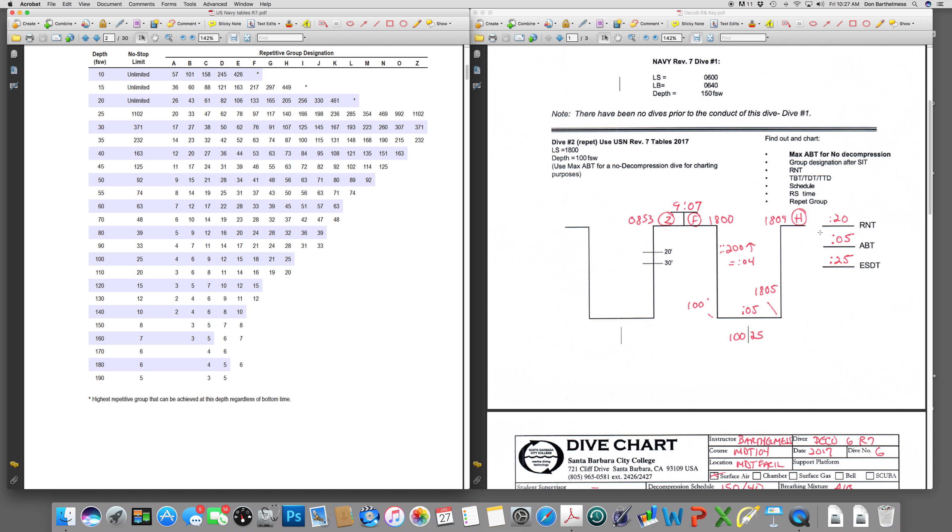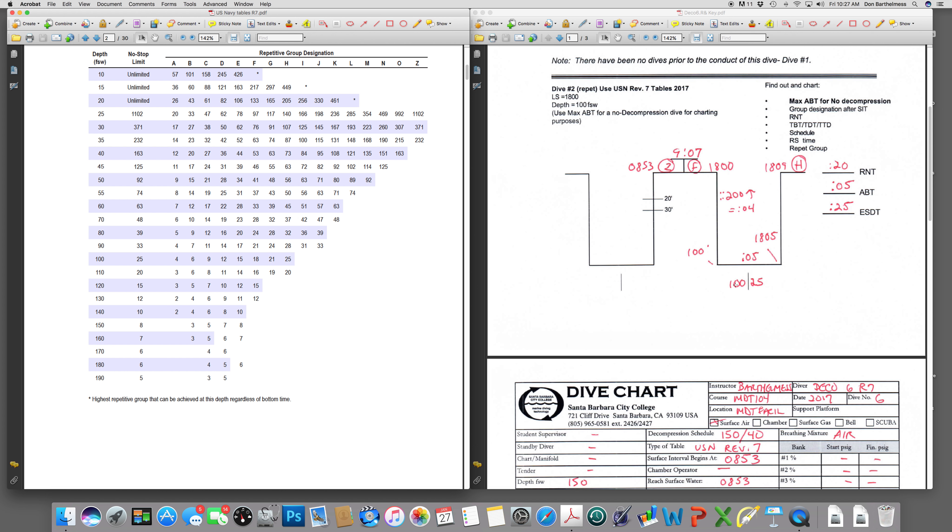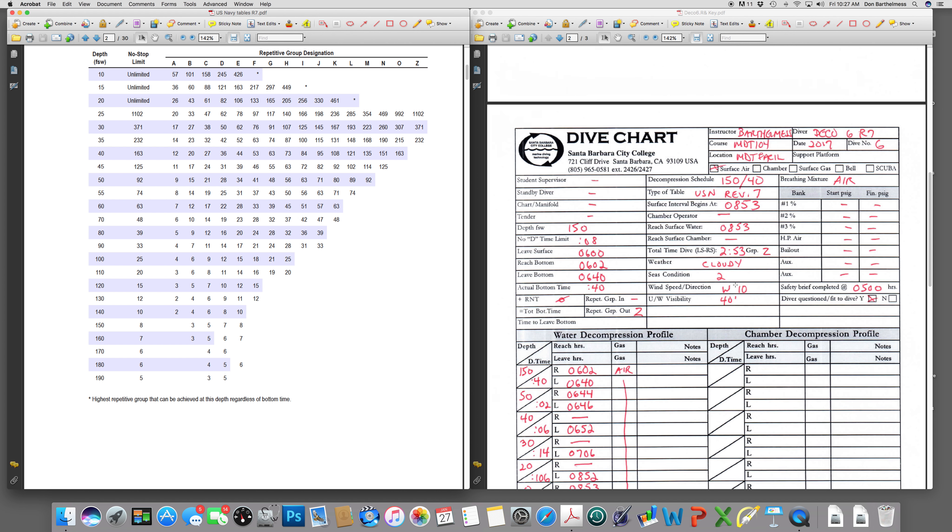An H diver will reach the surface at 1809. That is because they have 5 minutes of bottom time and 4 minutes of ascent time. 100 lineal feet is 200 seconds. That goes in there 3 minutes and 20 seconds, rounded up to 4. 1809, I'm an H diver. And let's move on now to the third dive.